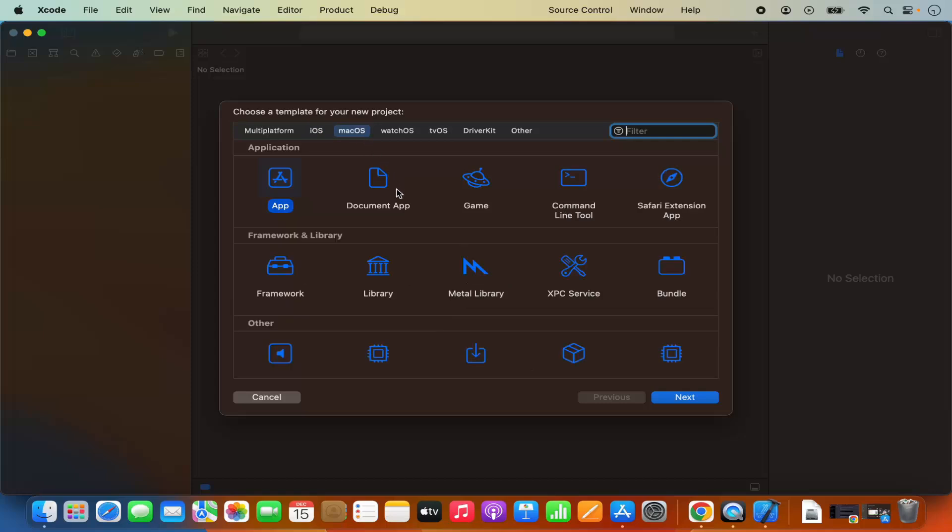For now I want to create a very simple command line tool. So I'm going to select macOS and then select command line tool here and then click on next.